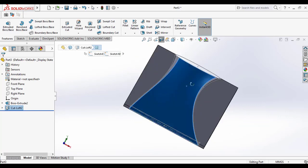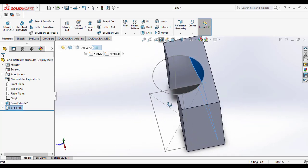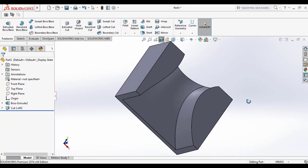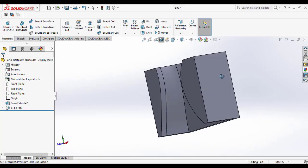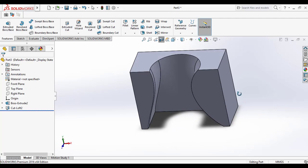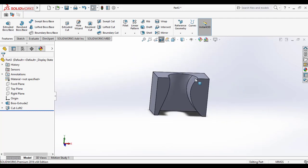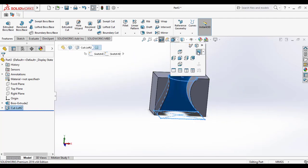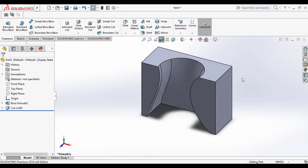I think you got the idea of how to use the loft cut using the guide curve method. Feel free to comment if you have any doubt. And please subscribe and like our videos. Thank you friends. Bye bye.